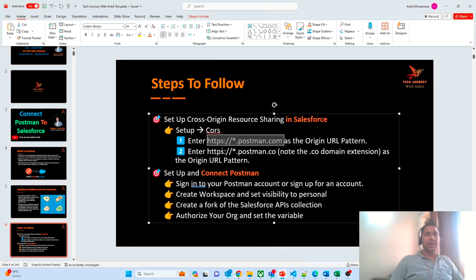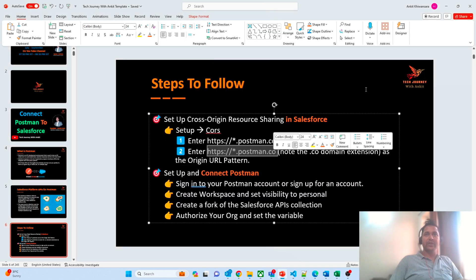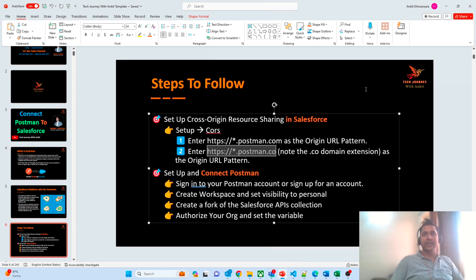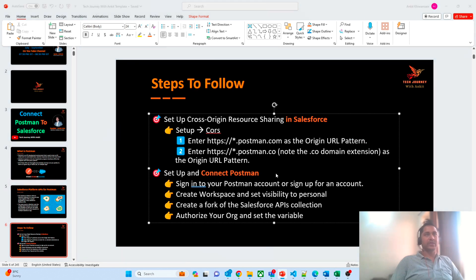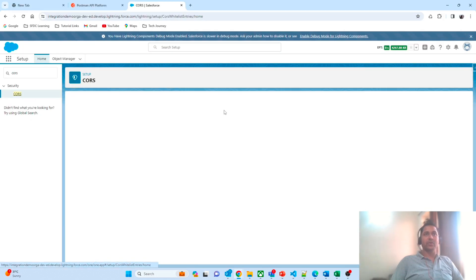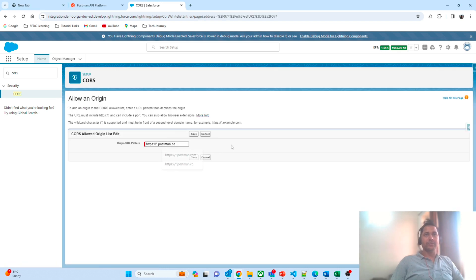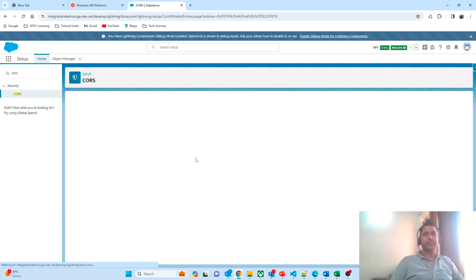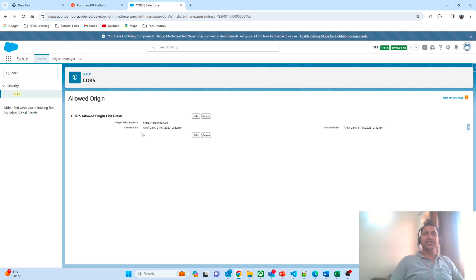After that, you have to take the second endpoint. The difference between the two endpoints is that the first endpoint ends in .com and the second endpoint ends in .co. Make sure that we are configuring both these endpoints. So again I'm navigating to CORS and adding the second endpoint with the .co. This is the only configuration required at the Salesforce end.